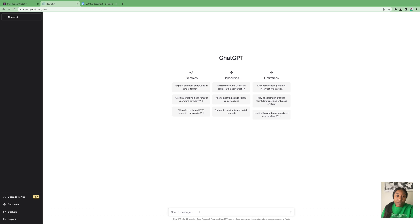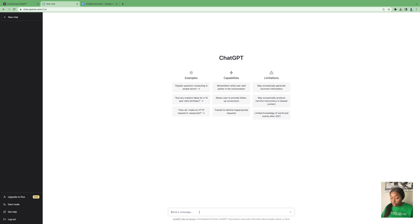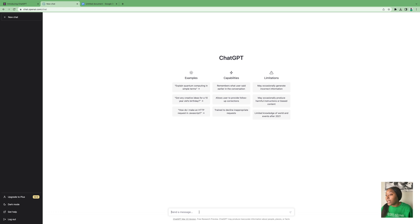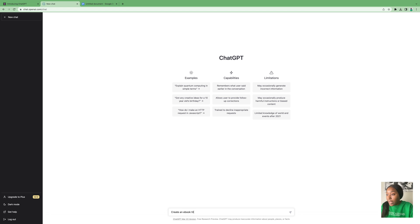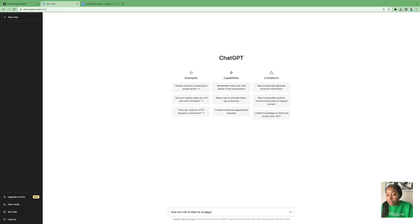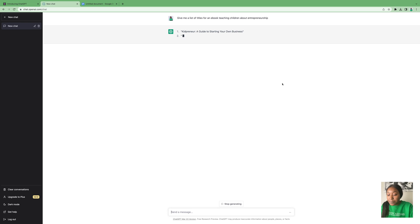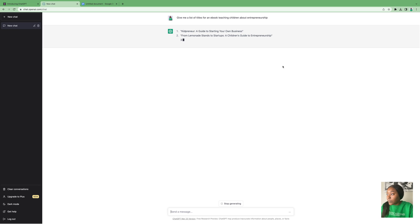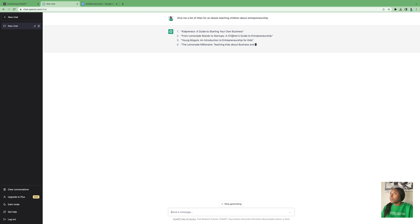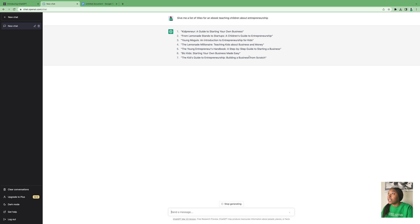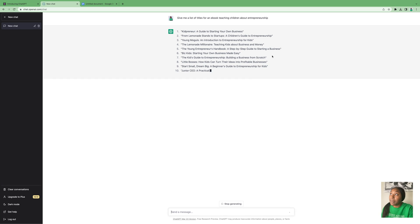For our ebook, I'm going to write something very basic just to give you the framework and show you how to create one yourself. The topic I'm going to use is a children's ebook teaching about entrepreneurship. First, I'm going to start with my first prompt: 'Give me a list of titles for an ebook teaching children about entrepreneurship.'